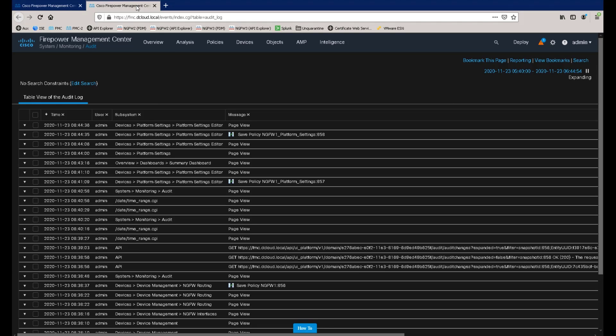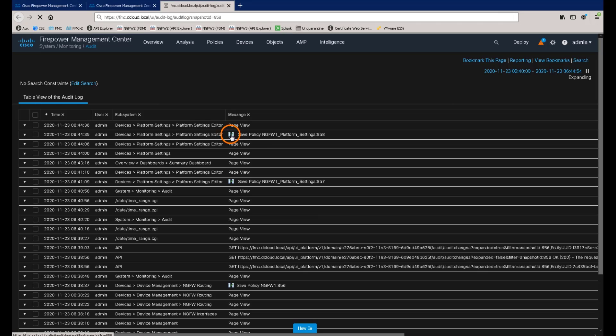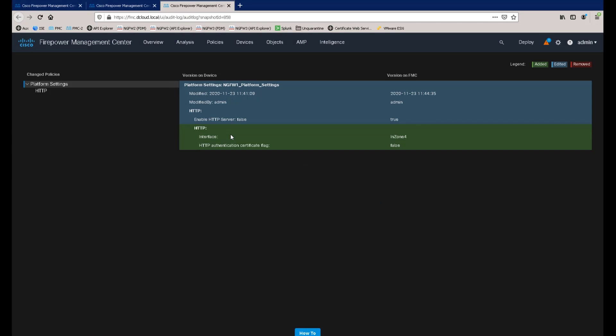So the audit log view shows all of the changes that have been made to the system by each user. And here we can see that the managed device platform settings for ngfw1 has been edited. By clicking the show changes icon in the table, we now get a view of the changes made, when they were changed and by whom.